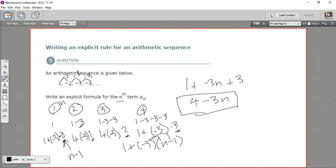So what we did was write out each of these terms in terms of the math that was going on. Then we rewrote the subtraction as multiplication so that we could make a general rule. And then we just simplified it a little bit with algebra. That's how to write a rule for an arithmetic sequence.